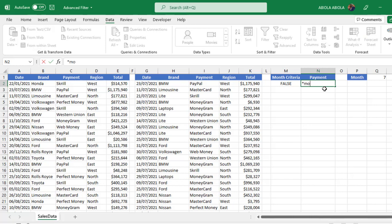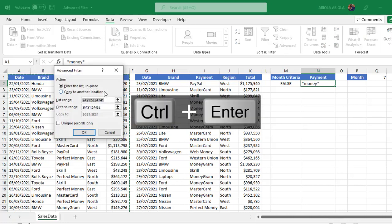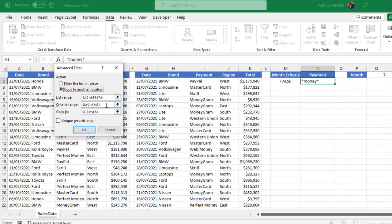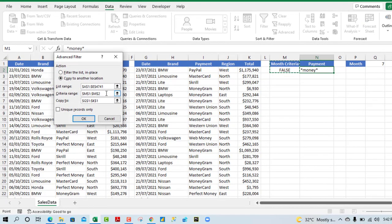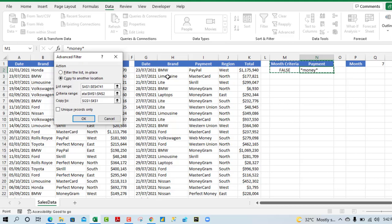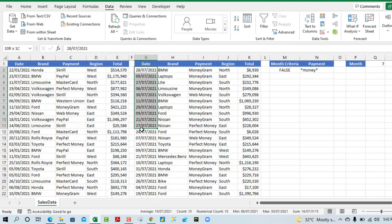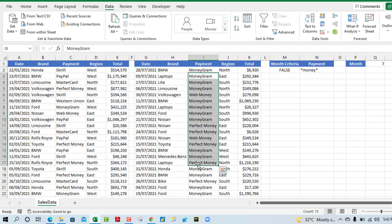And then under asterisk sign, control enter, click on advanced and copy to another location. Now we have two criteria, so I'm going to expand to include this payment. When I click OK, now we can see that we have all the month of July and also we have all the payment that contains money. We have the money grant, the perfect money, and the web money.